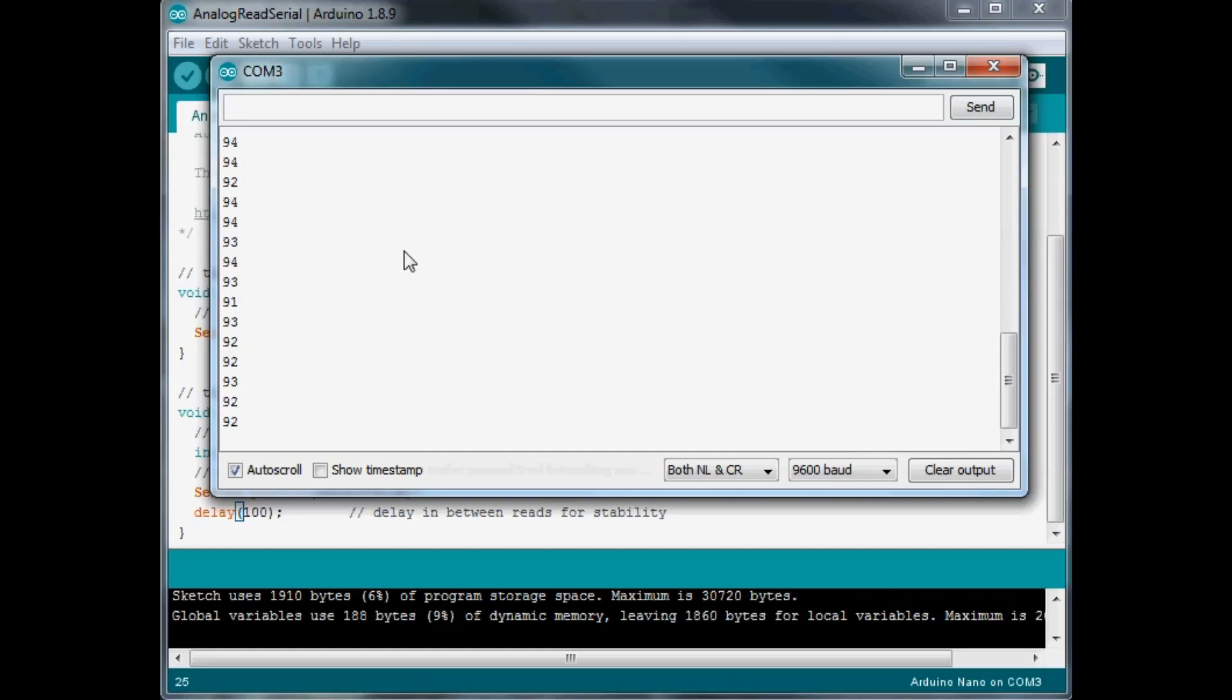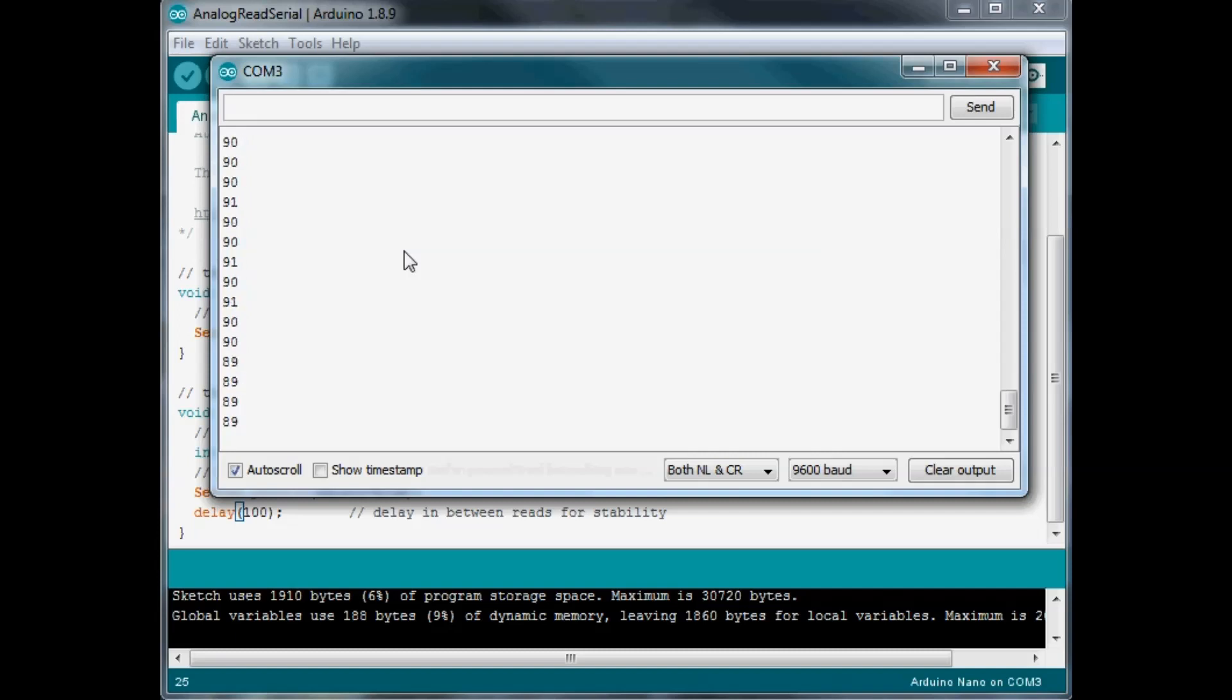Now right now I have it on the desk, I'm going to move it. Now it's directly, pretty much directly underneath my light on the table, the workbench table, and we're getting a reading of about 88-89.